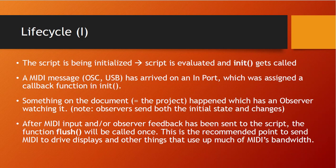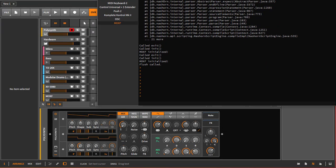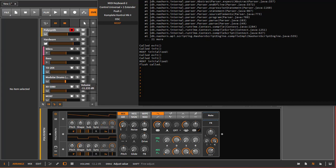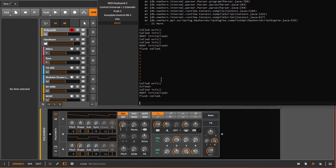Let's verify this. If I move the pitch fader now, nothing happens in flush because I haven't registered a callback for it. Bitwig only notifies you if you explicitly say you're interested in a certain value. So currently flush is only called on first load and reload. We can also see 'exited' was called when we restarted — confirming the exit function works as expected.